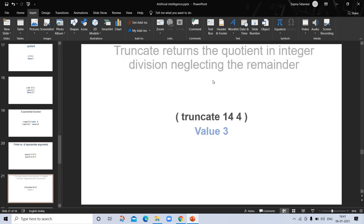'Truncate' returns the quotient in integer division, neglecting the remainder. If we truncate (14 4), meaning 14 divided by 4, we get quotient 3 and ignore the remainder. So the value returned is 3.